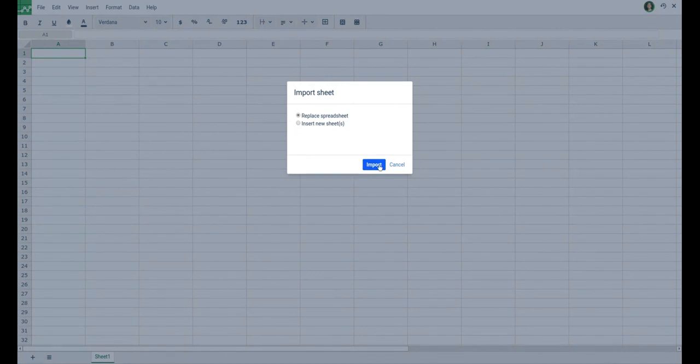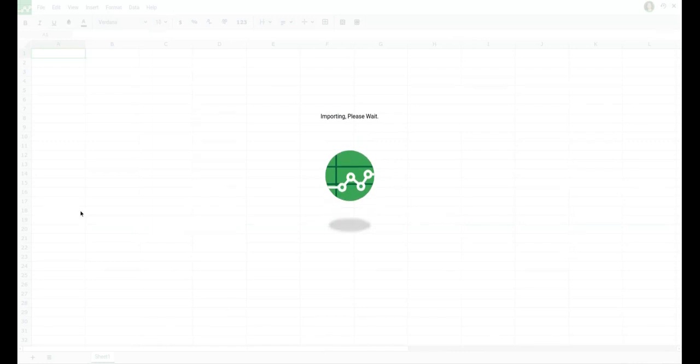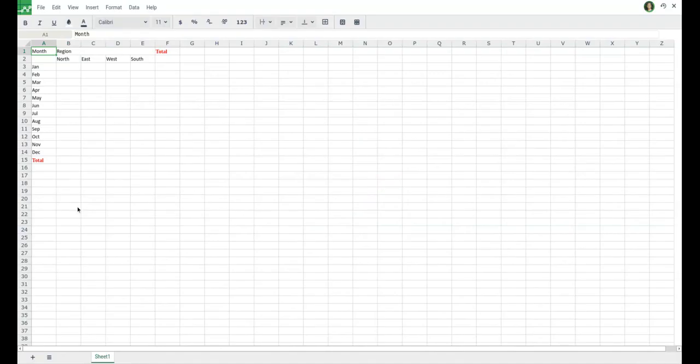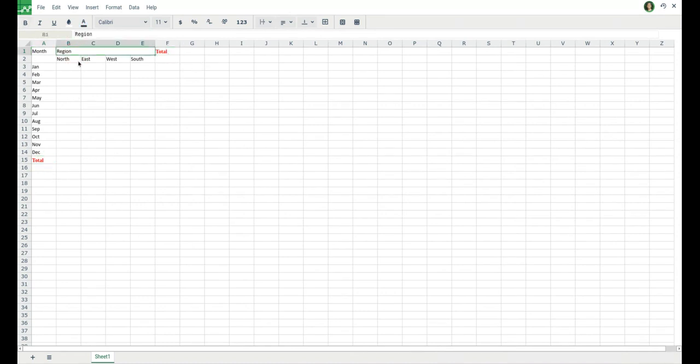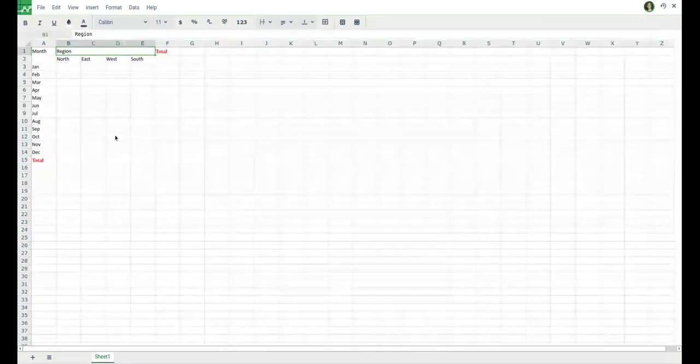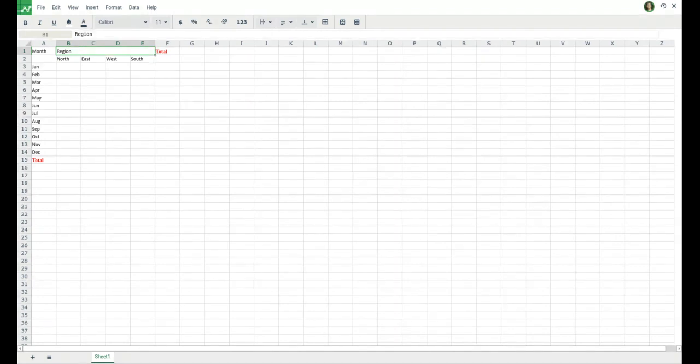That is the current Excel format and the CSV format. So I'm just importing one particular file and if you can see, we have also imported colors, we have imported cell merging, and so on and so forth. So our import functions are quite well.